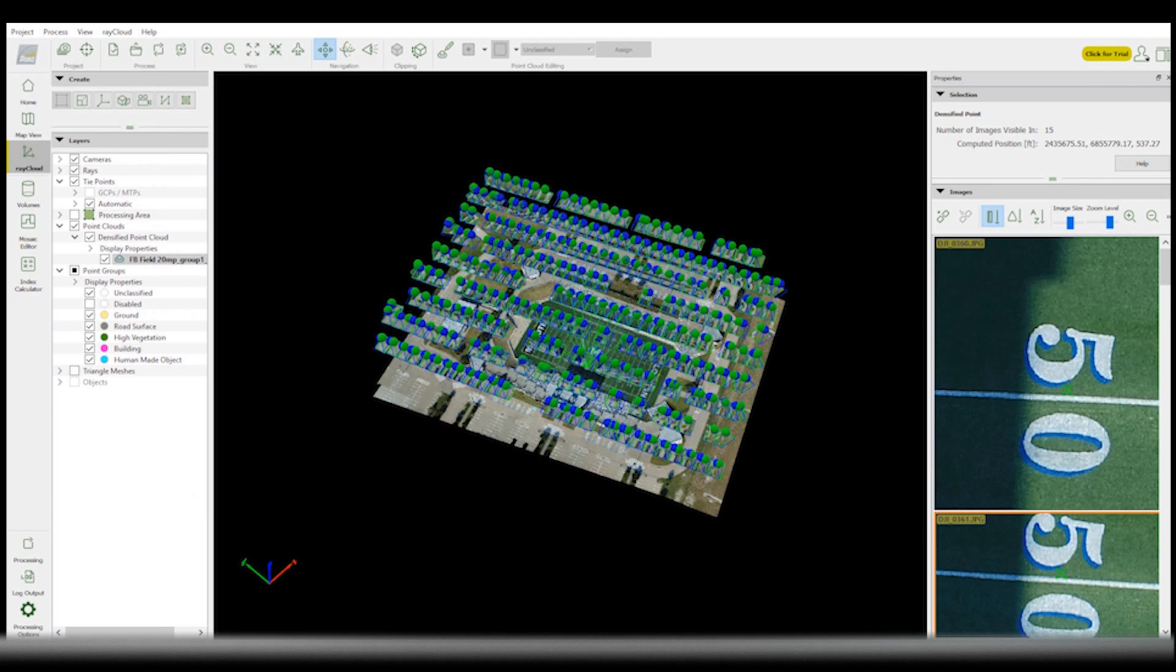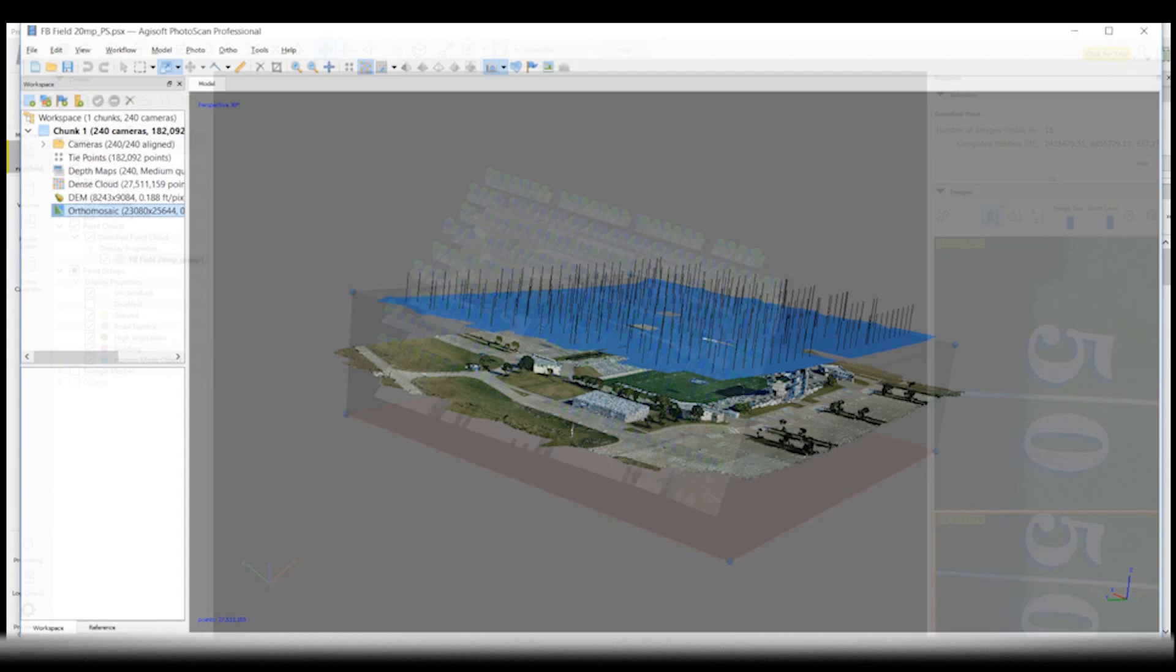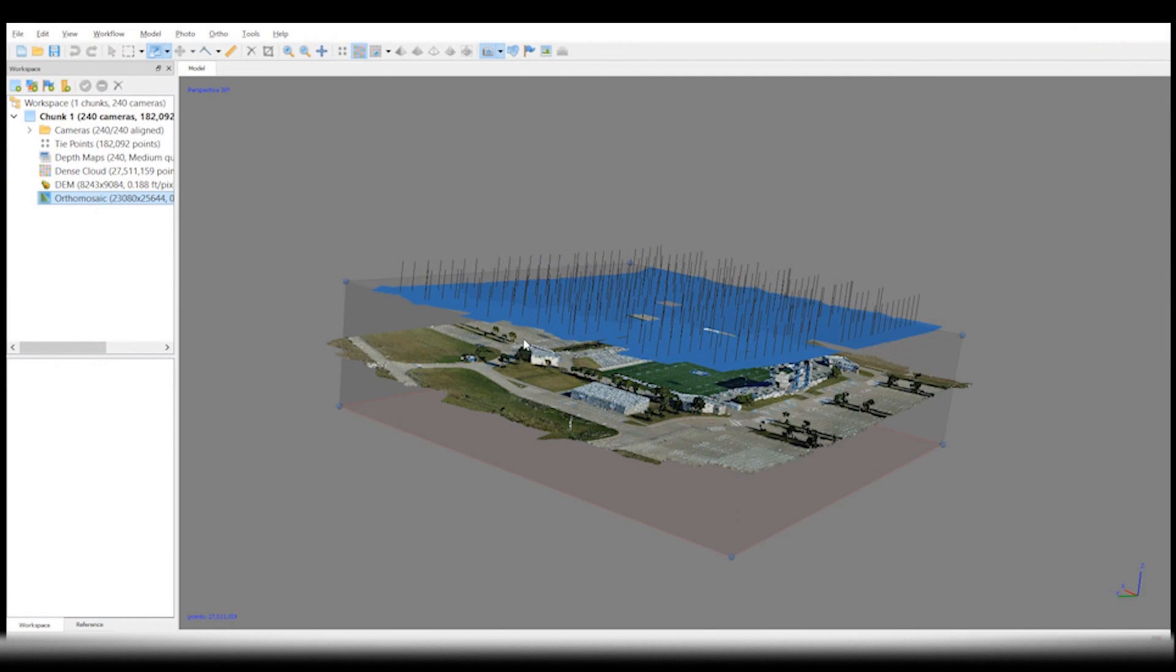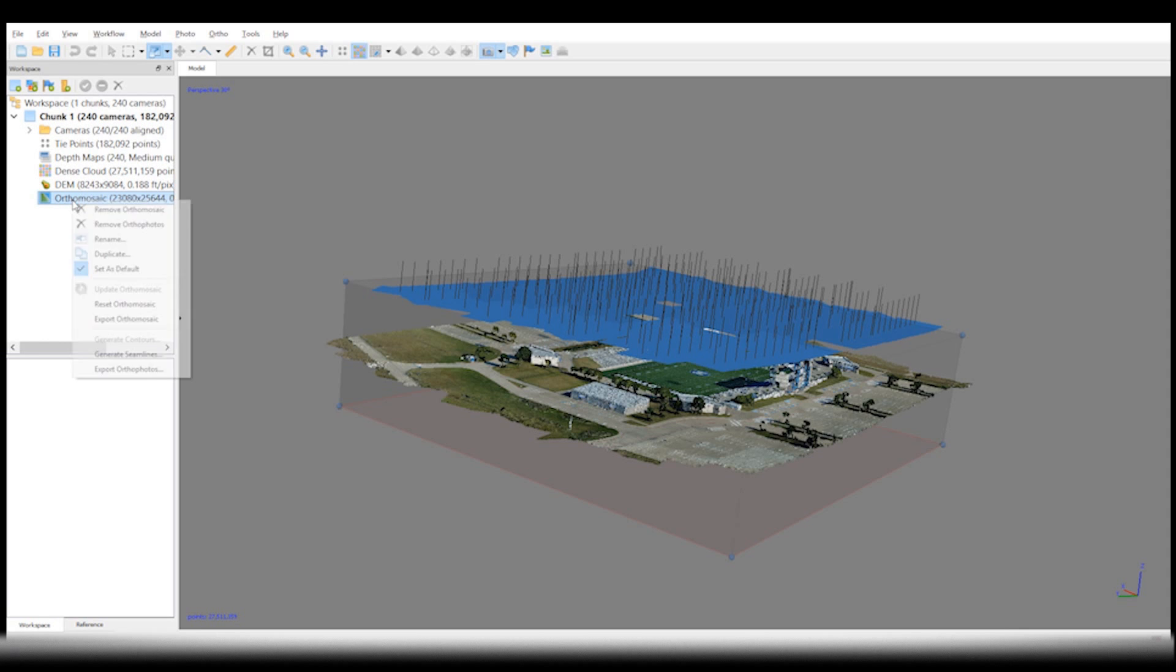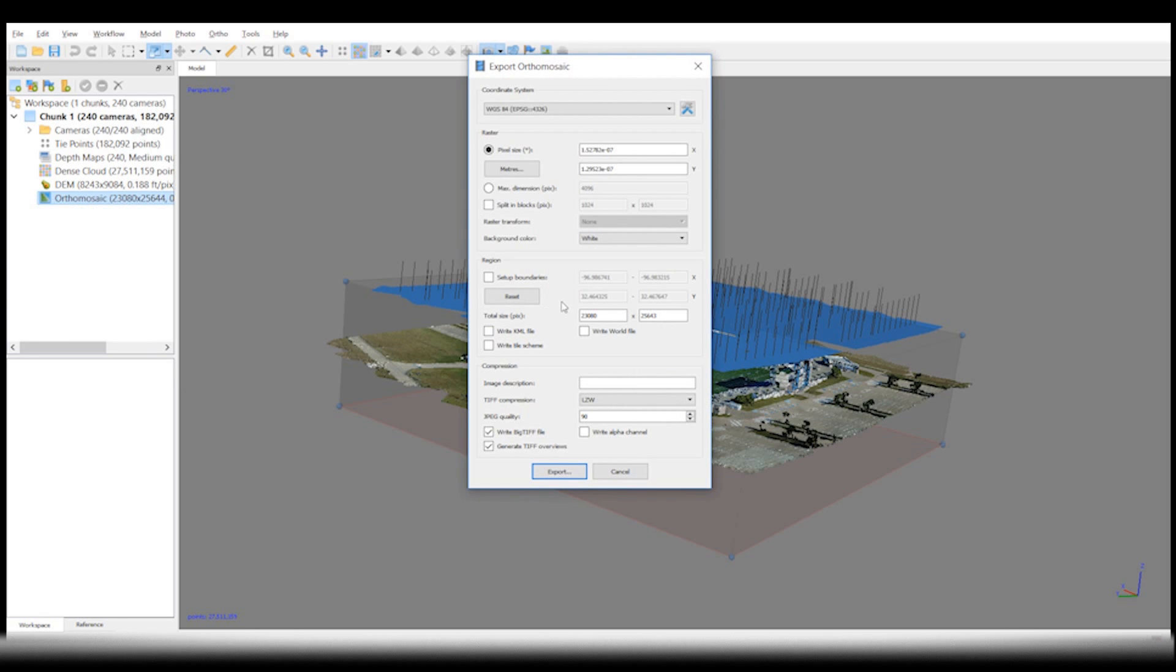All right, so now we'll take a look at the orthomosaic in Agisoft. They don't store their information the same, so I'll export this. And then we'll do the same thing, drag it into QGIS and make the simple measurements.